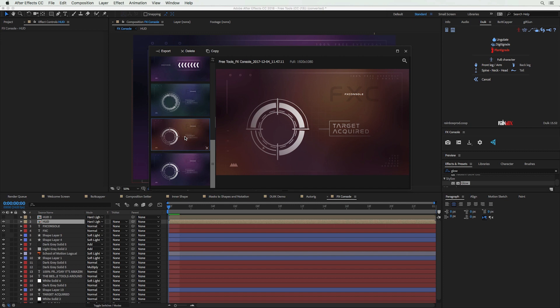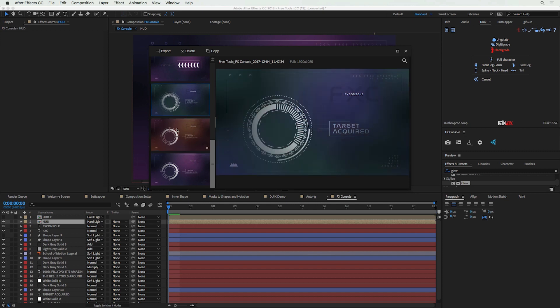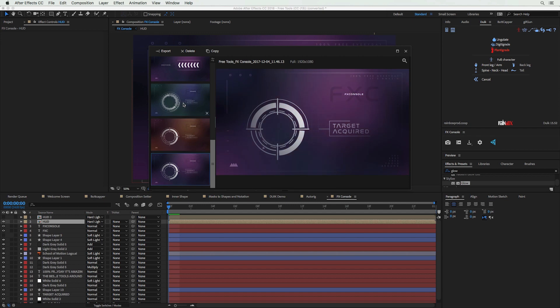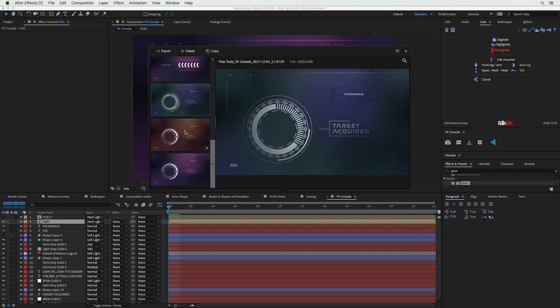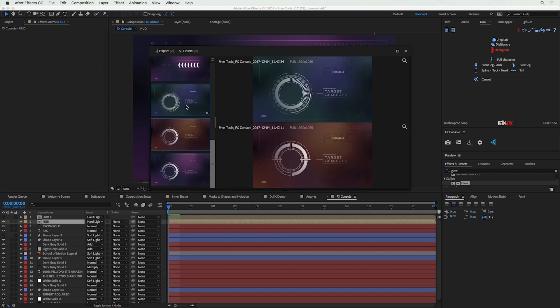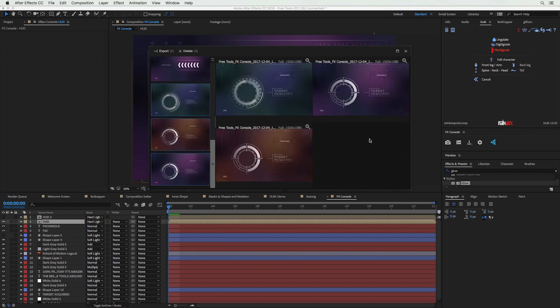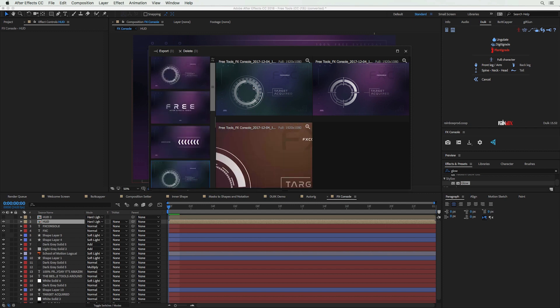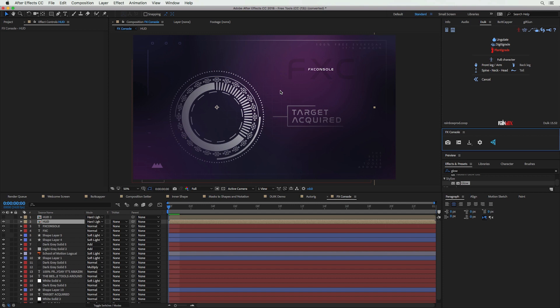Another way to use it is for tracking iterations of your project. Say you created three different versions and want to see which is your favorite — you can click through them, or hold Shift and click the arrow down key to compare them all side by side. It's a super handy tool that I use all the time to share screenshots and save project states.